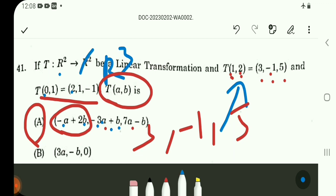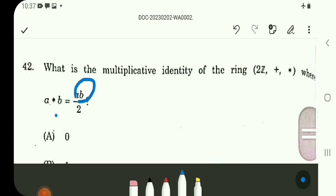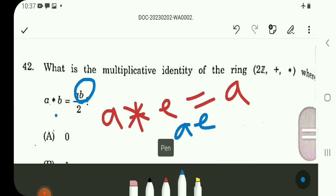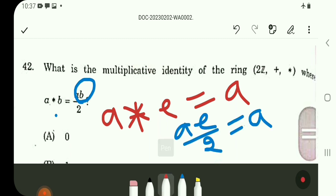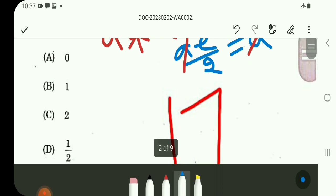Substitute A to 0: second coordinate gives 1, and with A=0, B=1, substitute gives third coordinate minus 1 and 1. So the correct answer is option A for question number 41. Question number 42: what is the multiplicative identity of the ring 2Z with operation A star B equal to AB divided by 2? Setting A star E equal to A, we get AE/2 = A, so E/2 = 1, therefore E equals 2. The multiplicative identity is 2, so option C.